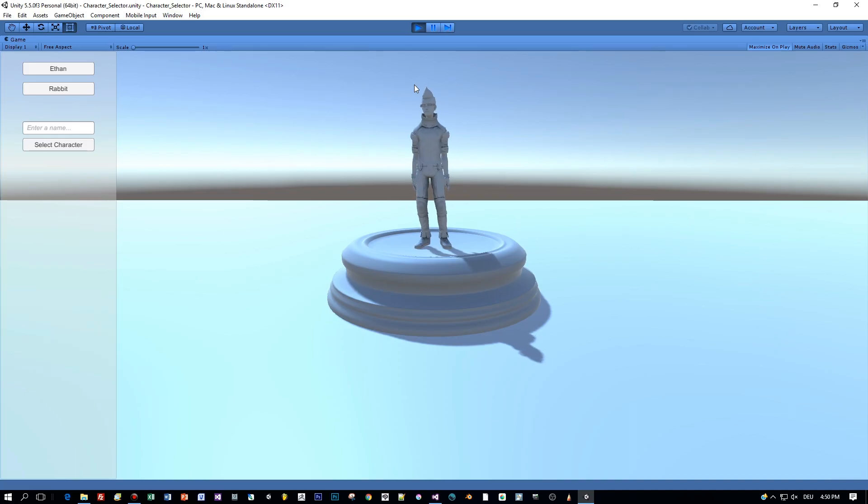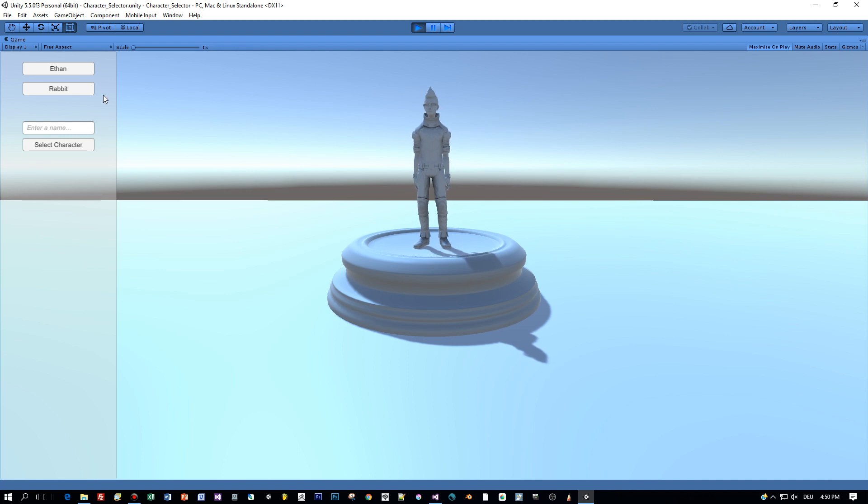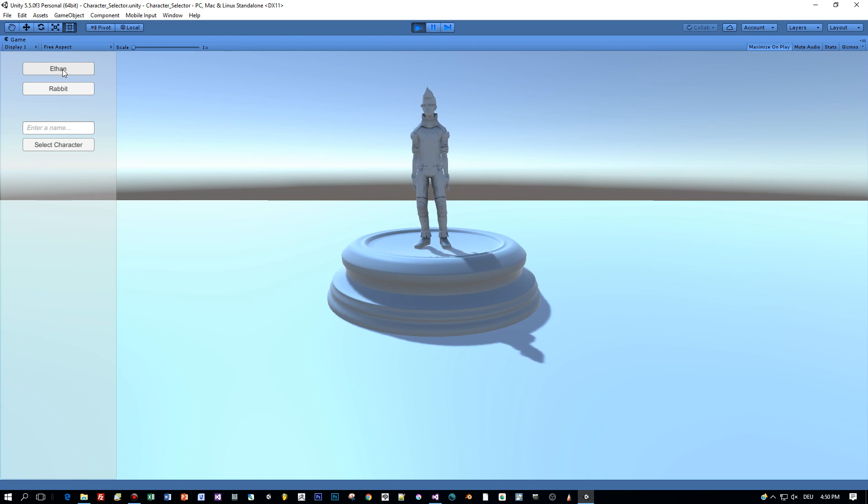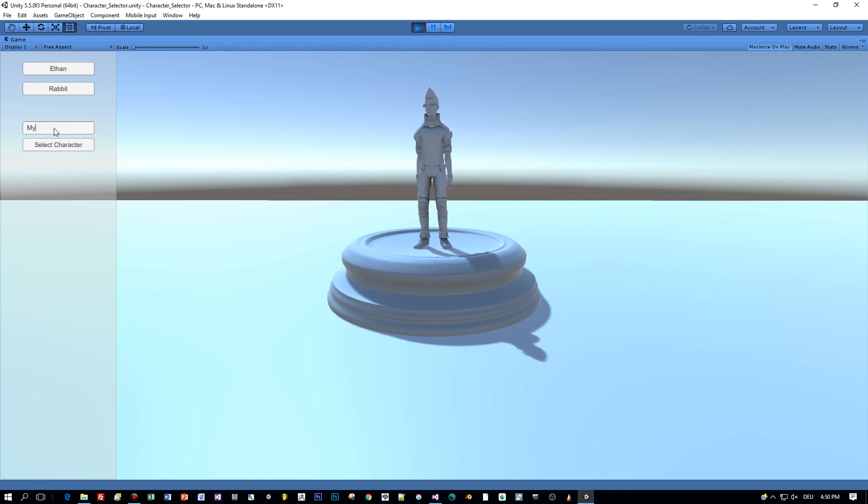It's about choosing your game character. In this example you can select Ethan or a rabbit, then define a name and finally create your character.